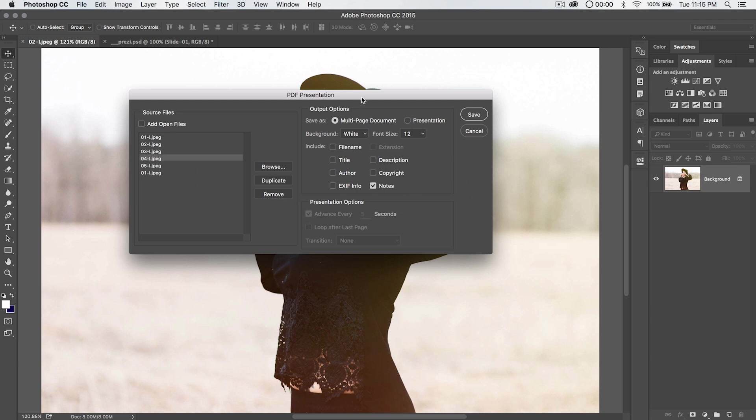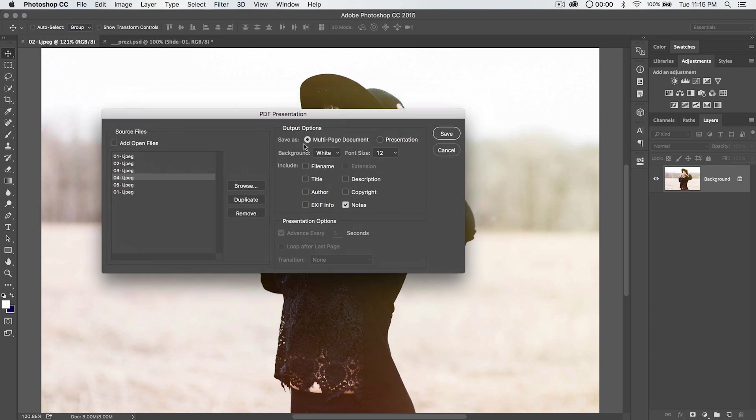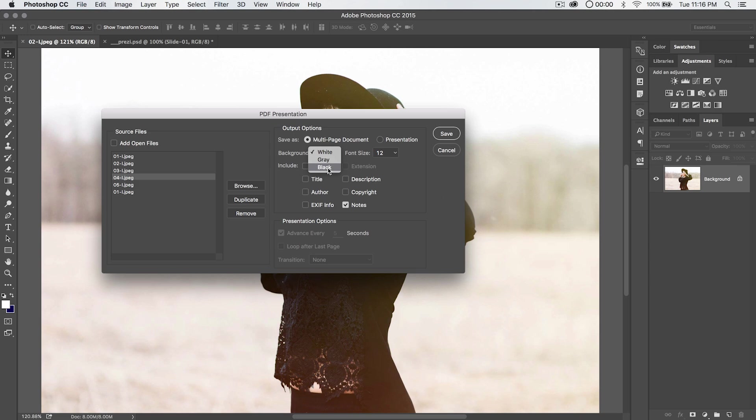Now the output options are kind of interesting. The first thing we have is an option to save either a multi-page document or a presentation. Now a multi-page document is just like a regular PDF. Background, white, gray, black, whatever you like.